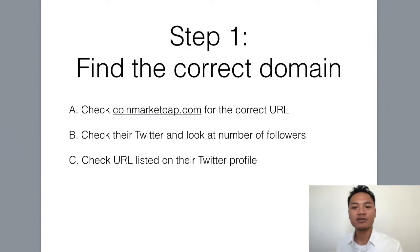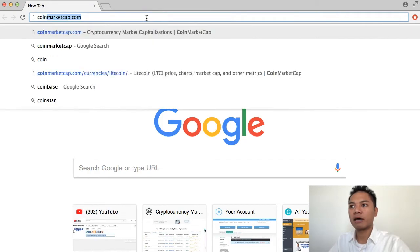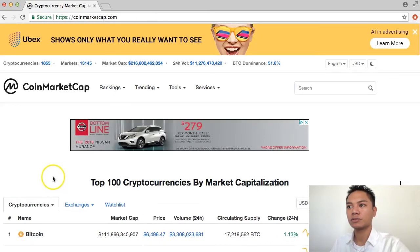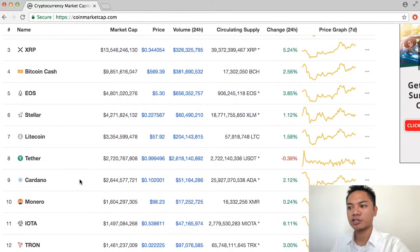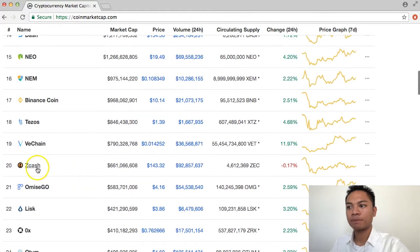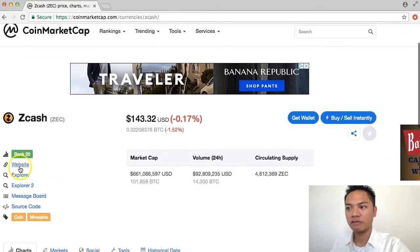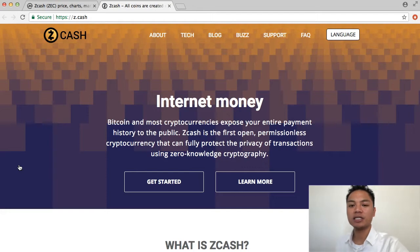The first step is to find the correct domain name. What we can do here is go to Google and go to CoinMarketCap. Once we're on CoinMarketCap.com, we're going to scroll down the list until we find Zcash. I see it right here, so I'm going to go ahead and click that. I'm going to scroll down a little bit and look for their website — I'll click that now. And here's their website: it's Z.cash.